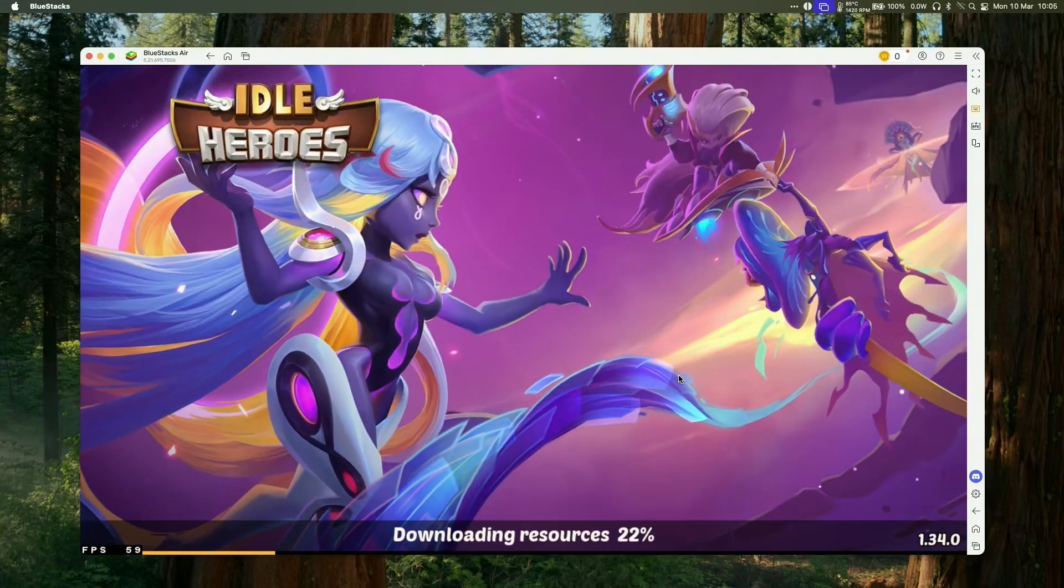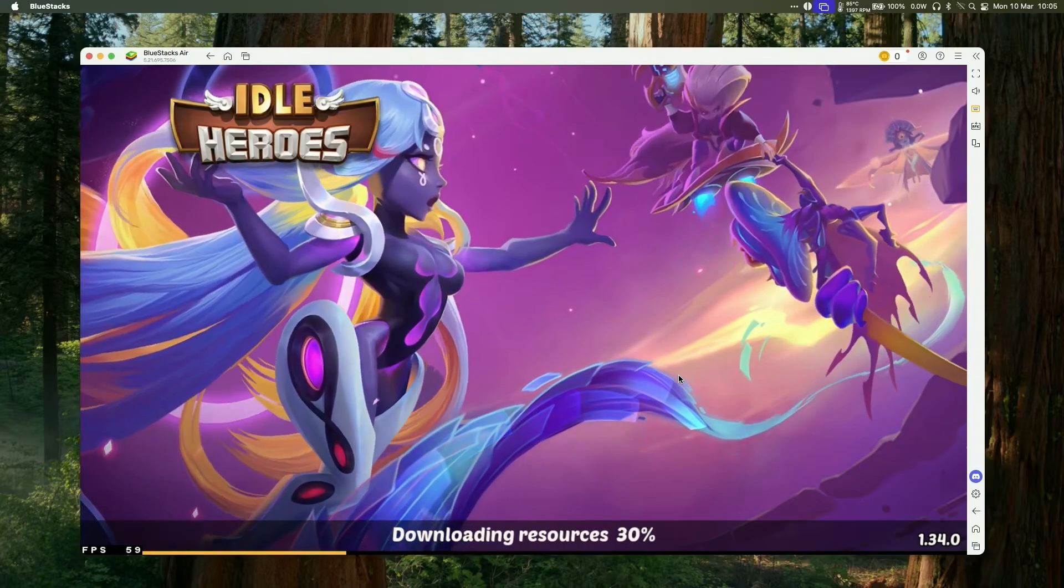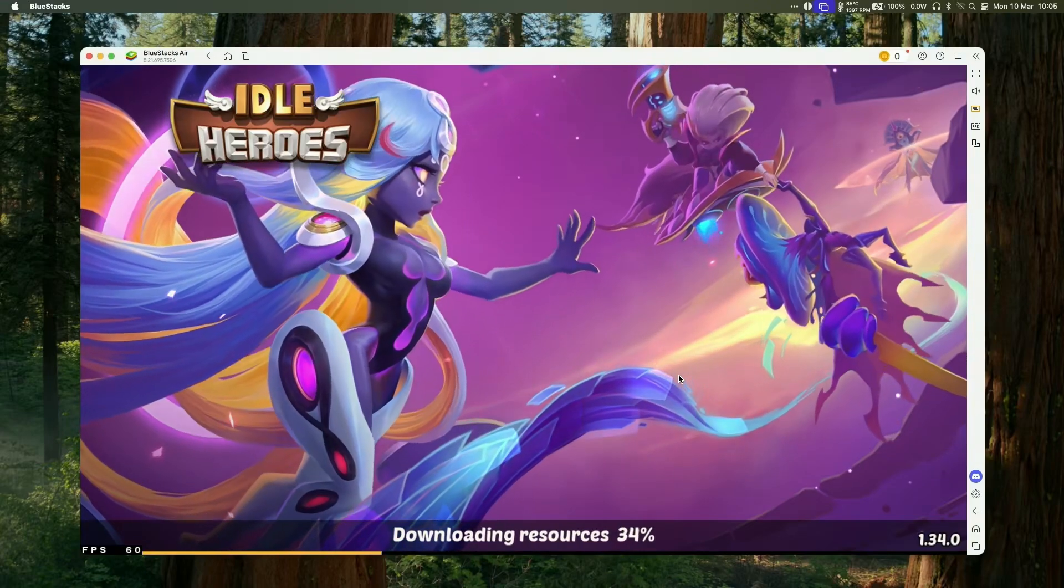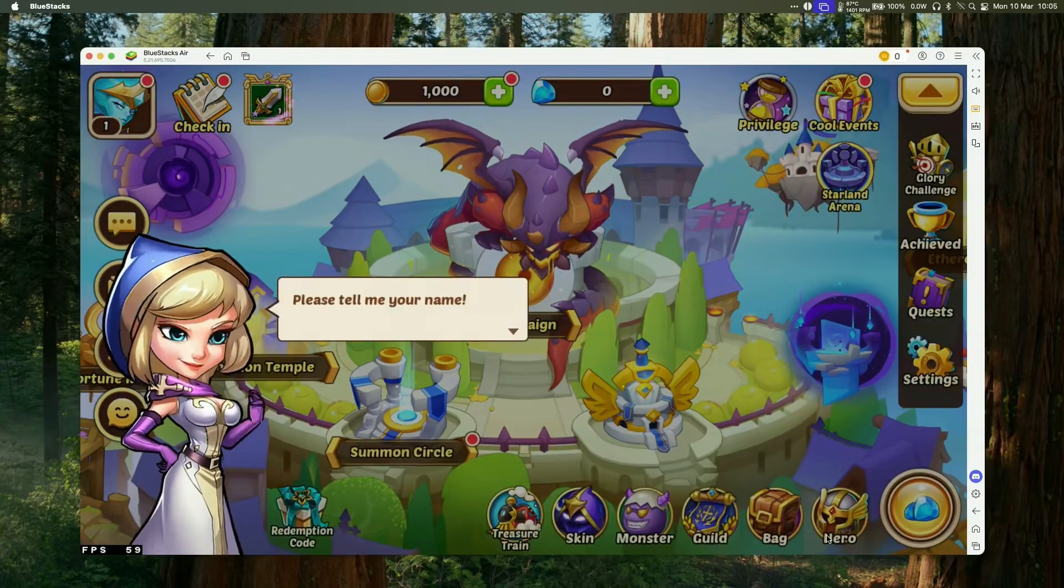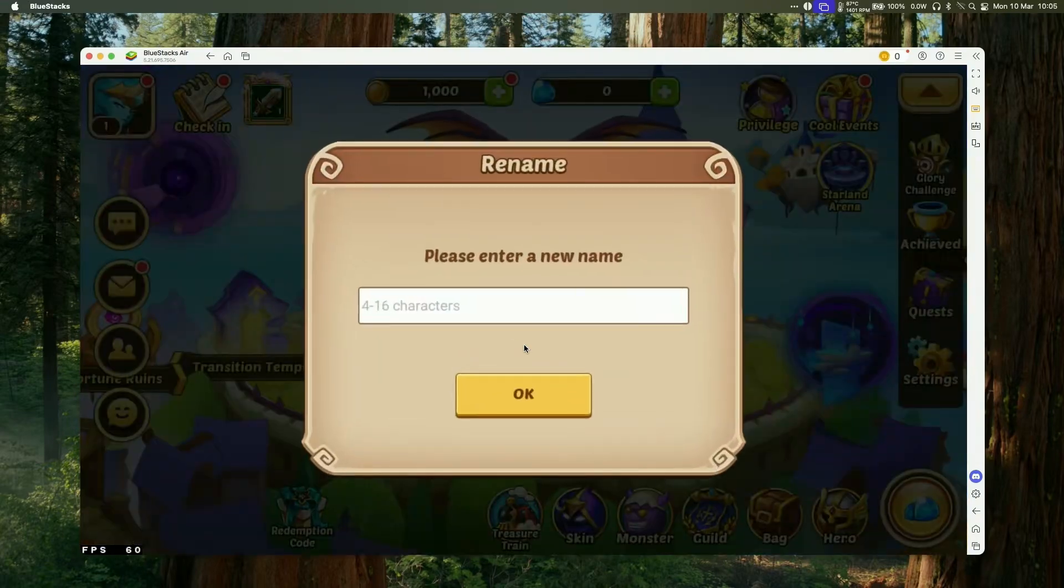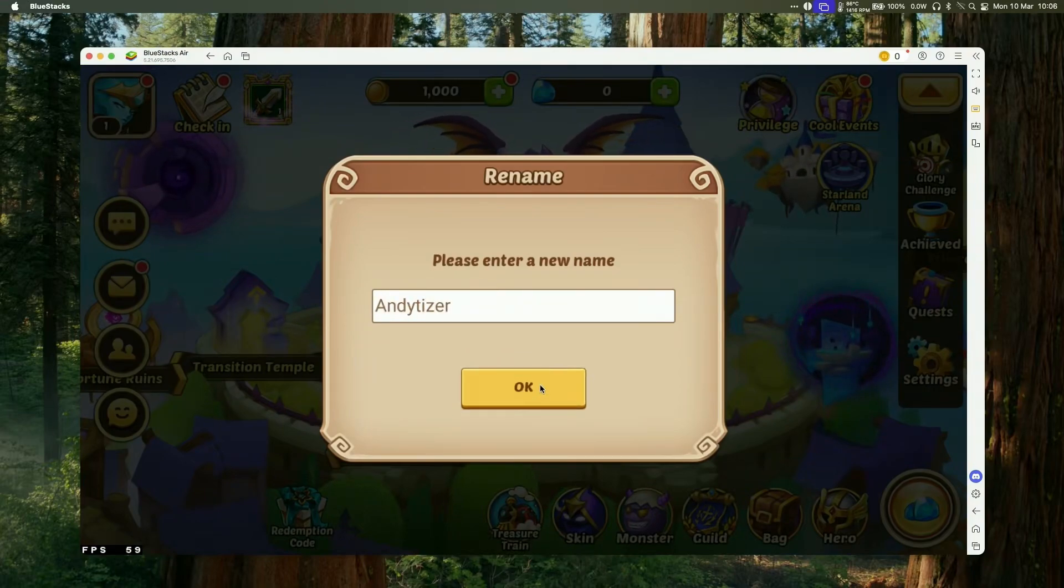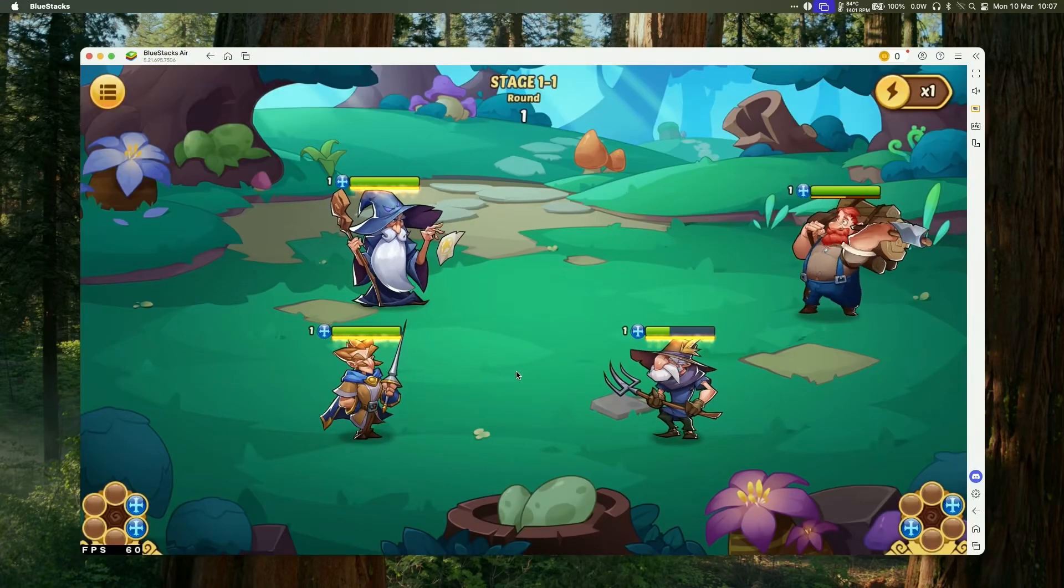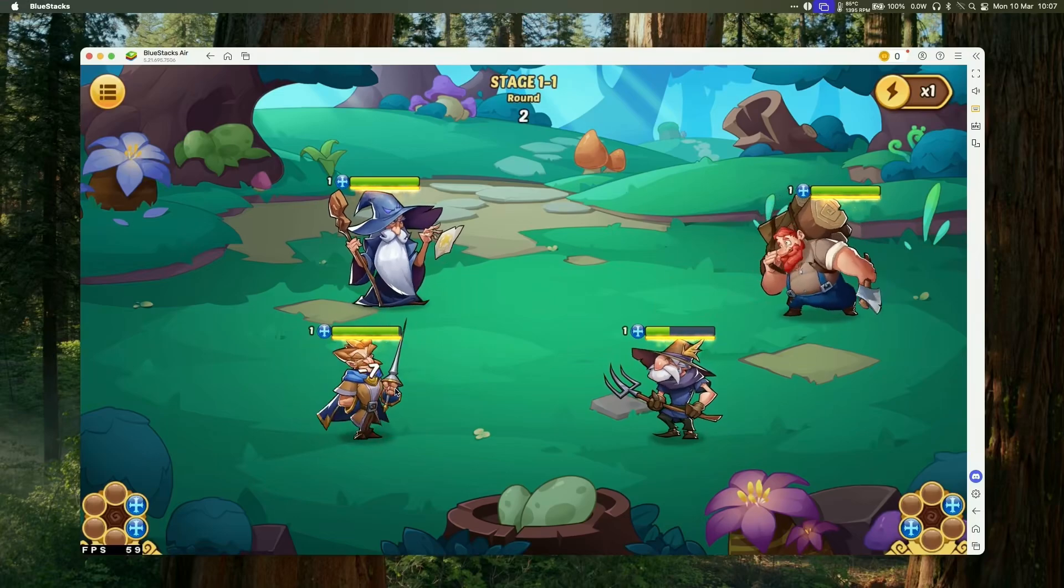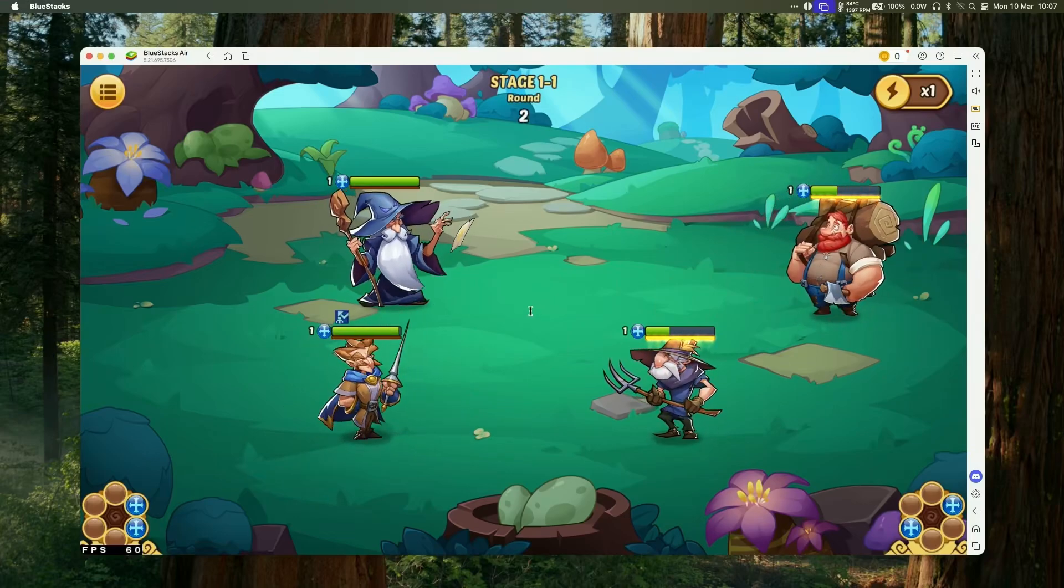So just agree to any kind of pop-ups that come up, and it's going to say here that it's downloading resources, just let that finish. And then basically you can go ahead and log into your account, or I'm starting here as a new guest, and you can basically play the entire game. And you shouldn't have any trouble getting into battles and then fighting your way through Idle Heroes.